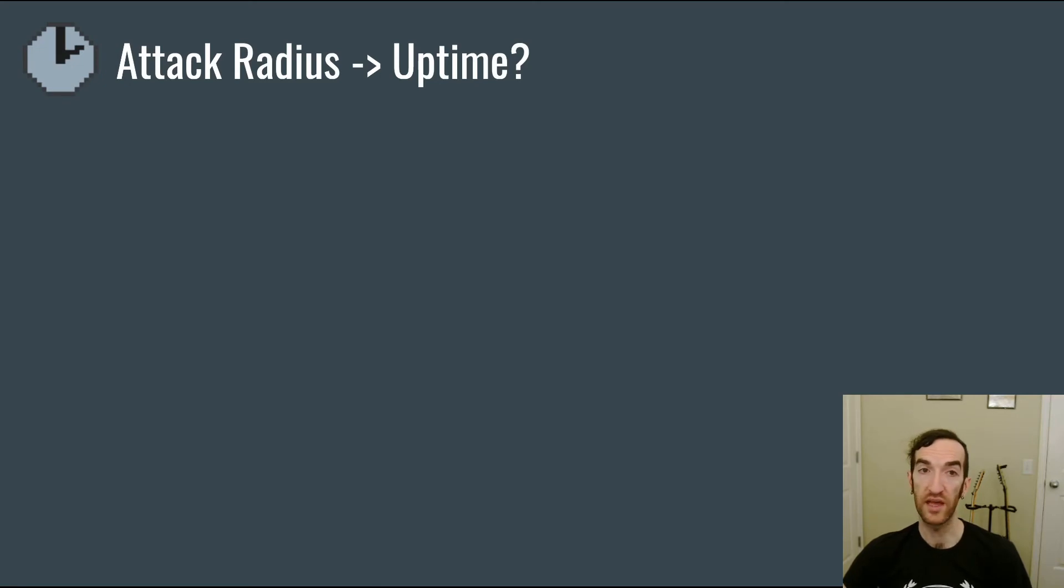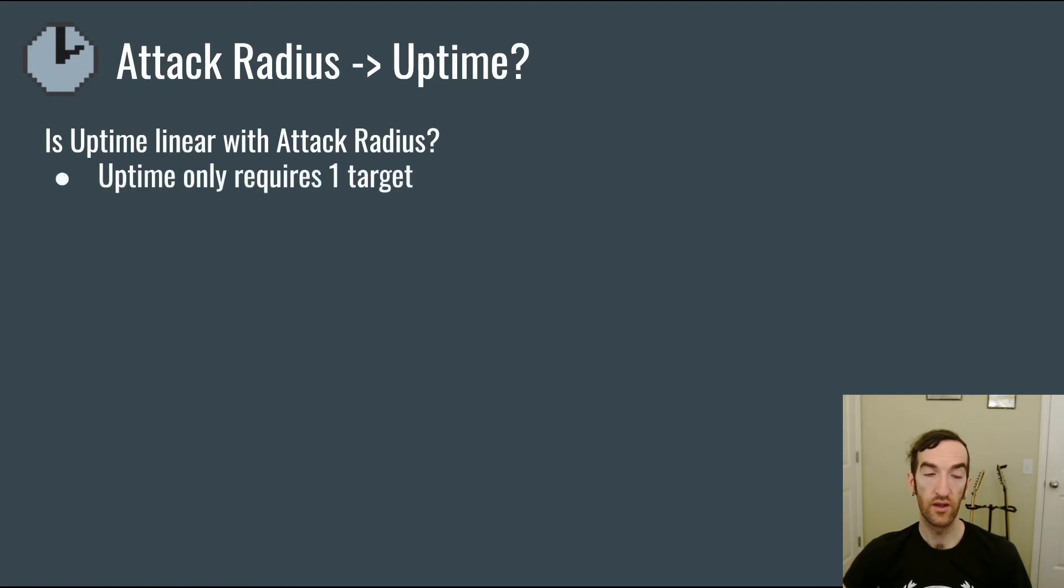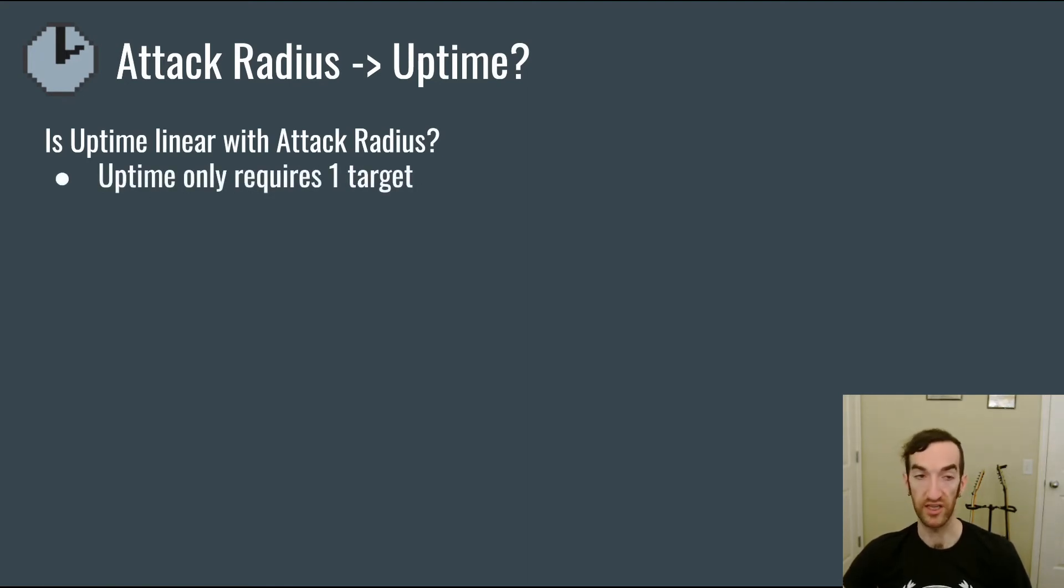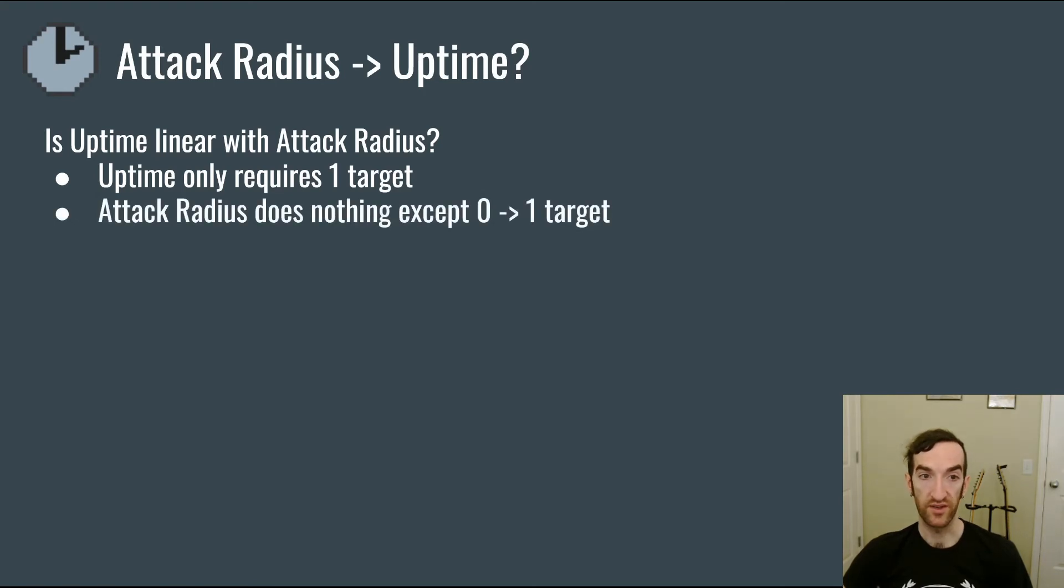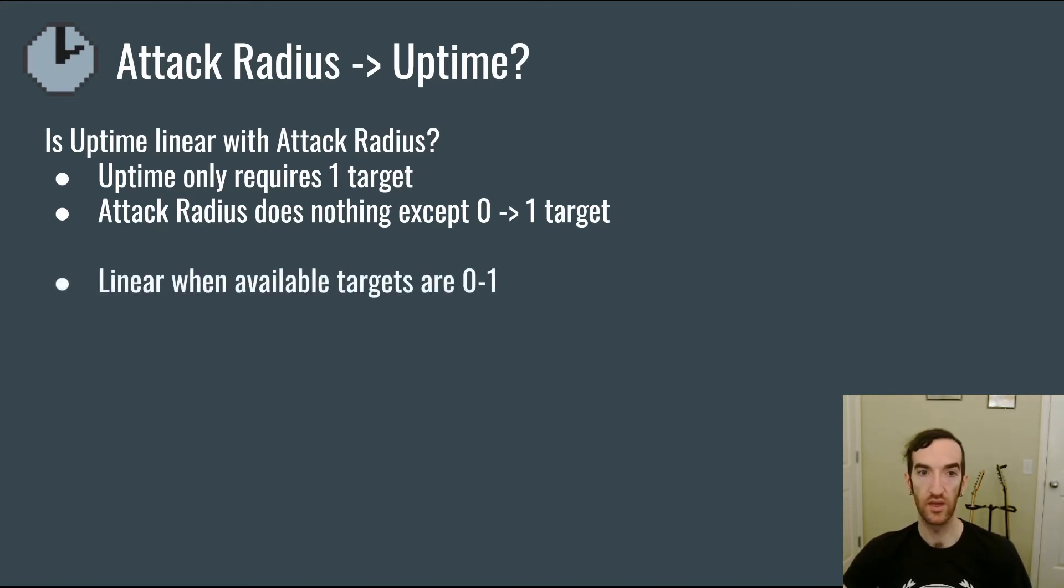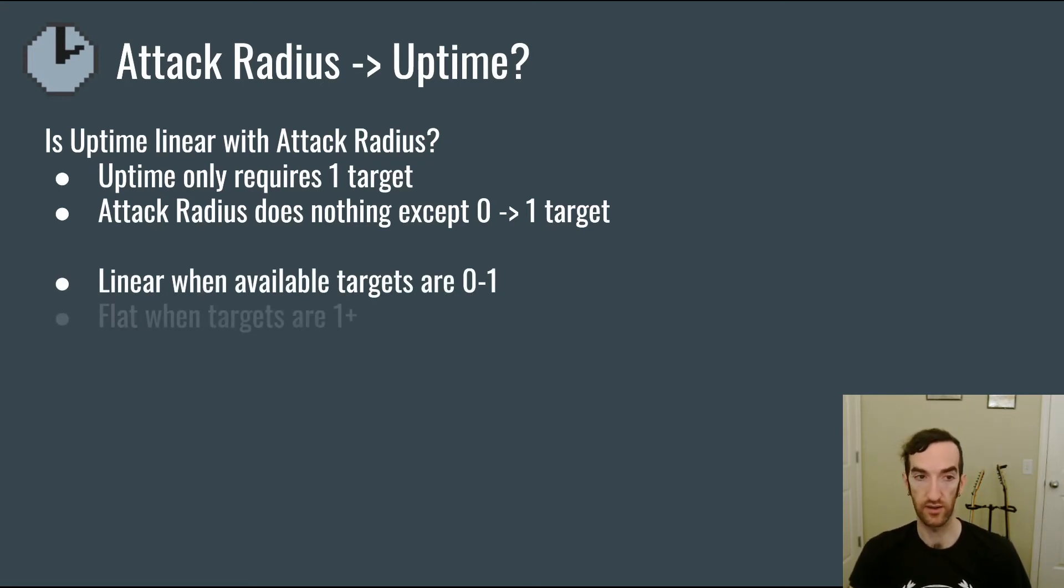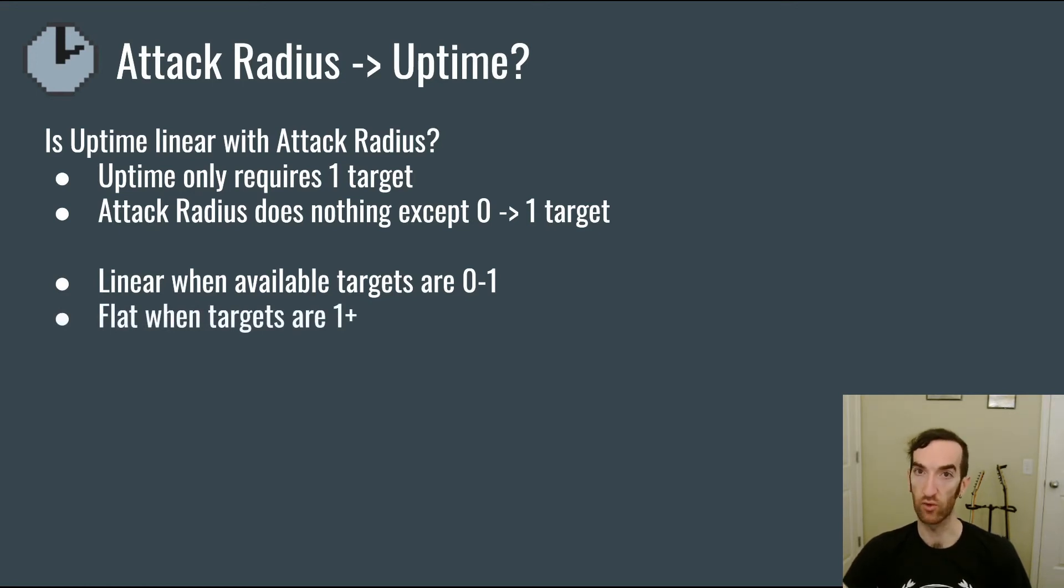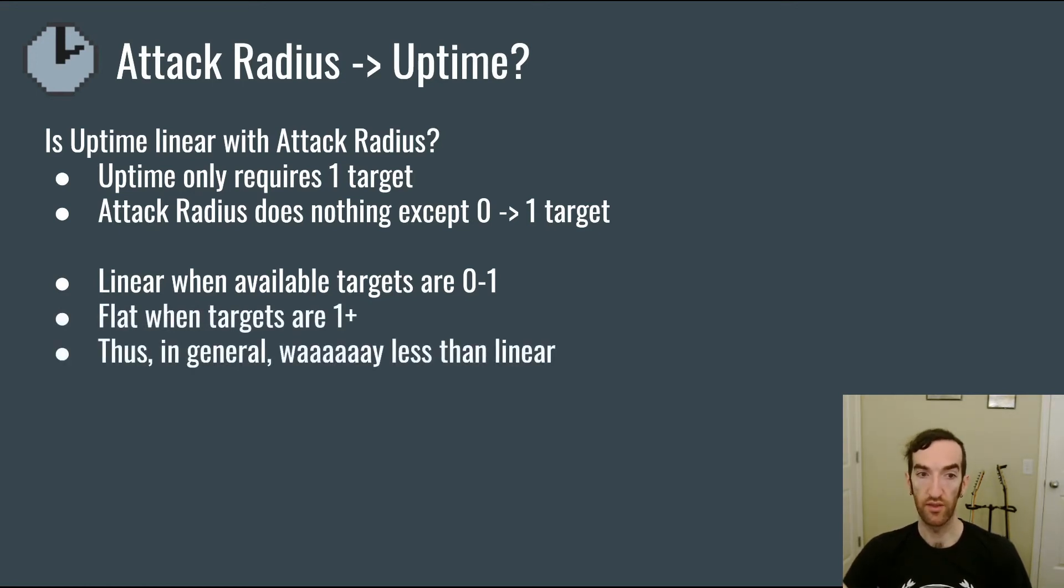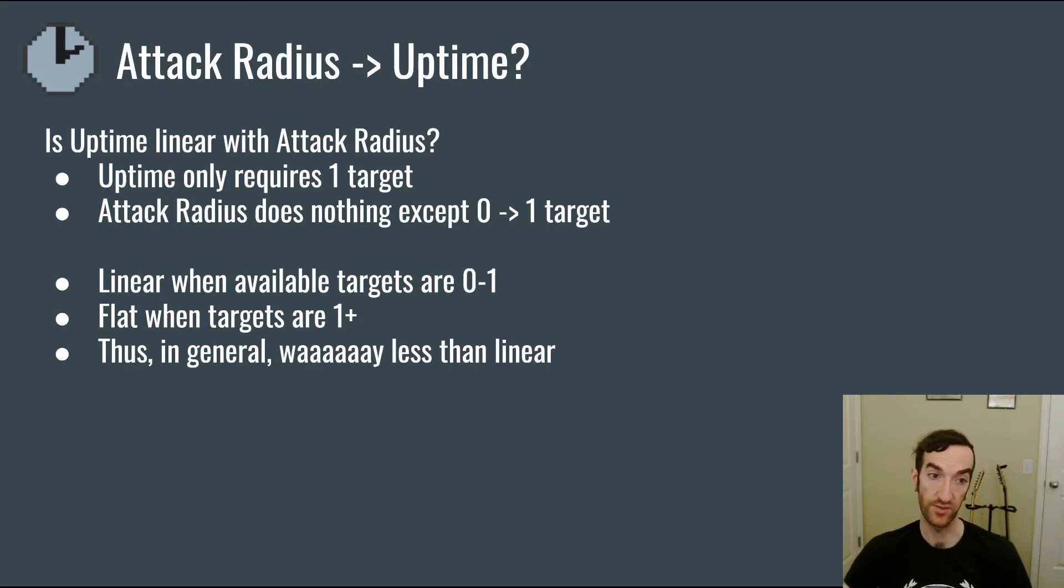So now we've seen how radius affects available targets, but what does that mean for uptime? Is uptime linear with attack radius? Well, uptime only requires a single target to be available in order for the tower to keep shooting. And so attack radius does absolutely nothing except when it causes us to go from having zero available targets to having one available target. It is linear in those spaces when going from zero to one target, however it's completely flat for any time that there are more than one target available. Therefore in general attack radius scales way less than linearly, because most of the time a tower is going to have multiple targets that it can choose between.